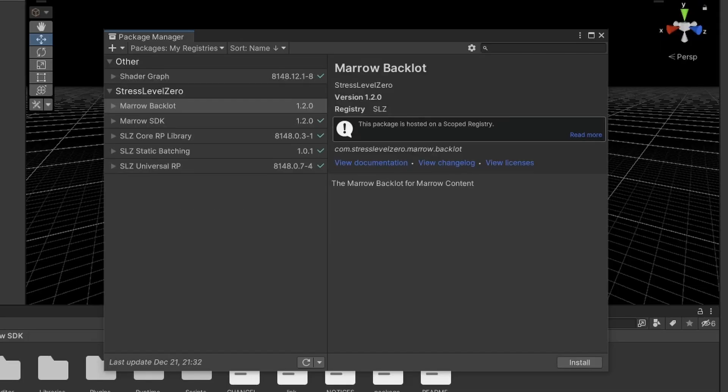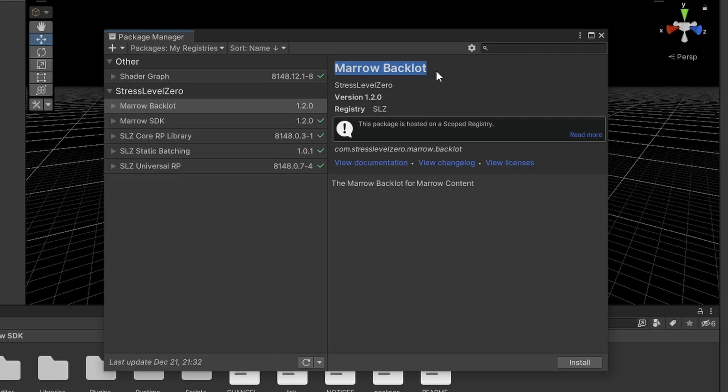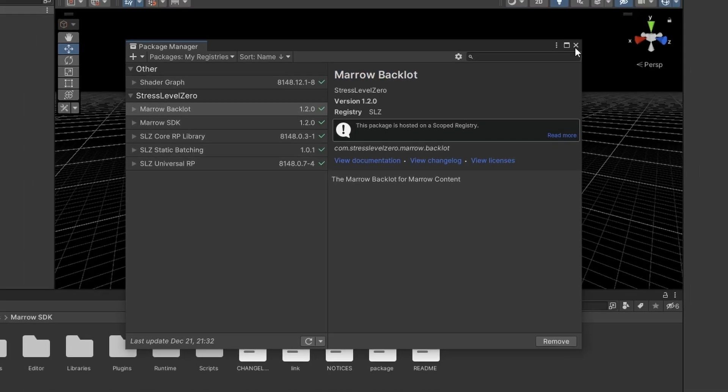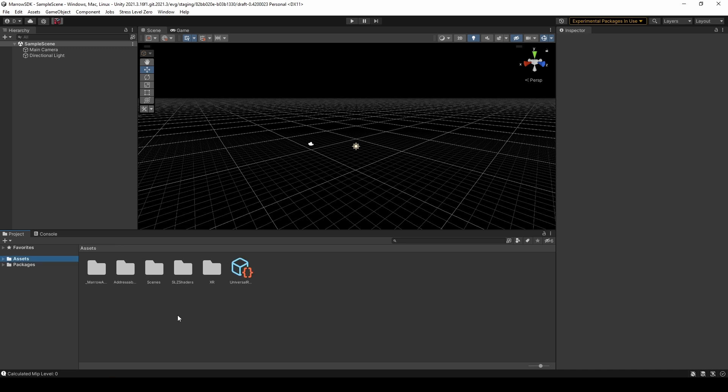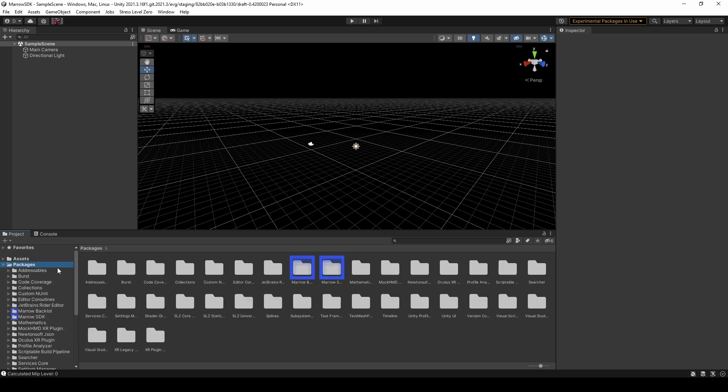One last SDK tool to install is the Marrow Backlot, a collection of modular assets, such as walls, stairs, and grid textures, for quickly designing level layouts in a familiar BoneLab style. To install the Backlot, you'll have to return to the Package Manager, select My Registries from the dropdown, click on Marrow Backlot in the list, and click Install. This will add a new highlighted folder in the Packages directory that contains the Backlot assets for you to use. Once again, we'll go further in depth in our first live modding workshop.